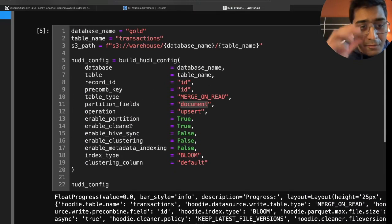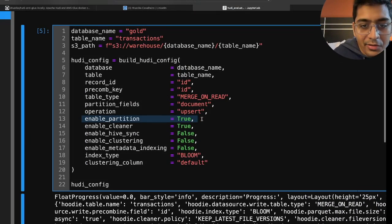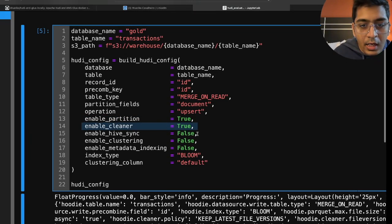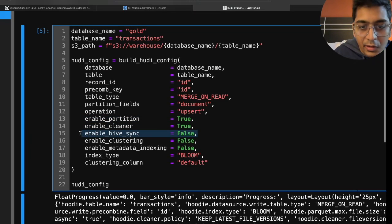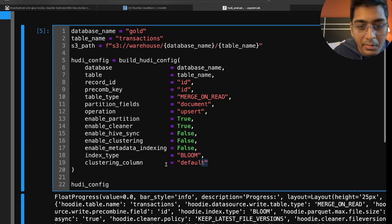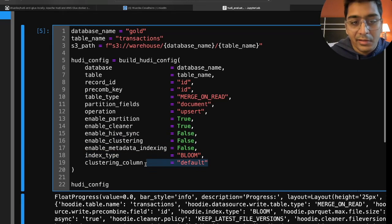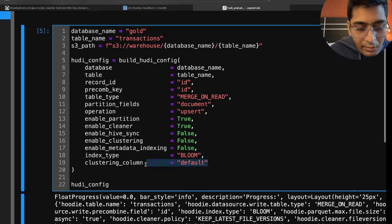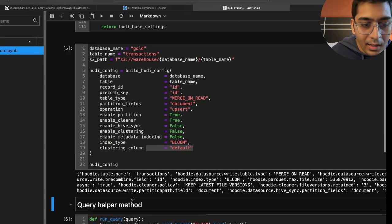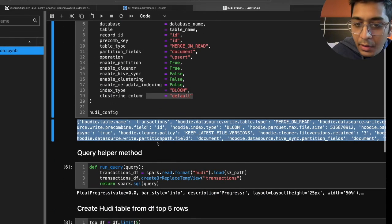All right now a bunch of flags here. We have enable partition set to true, enable cleaner set to true, Hive sync is set to false. Index type is gonna be bloom. Clustering column is gonna be default which means we are not using clustering for this exercise. So I will execute this cell and as you can see we got some output. This is the Hudi settings.